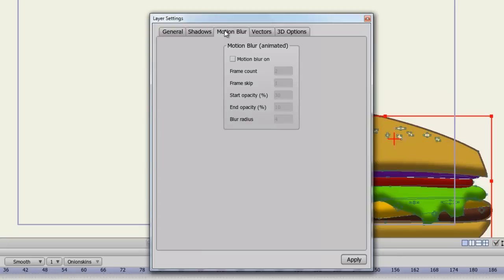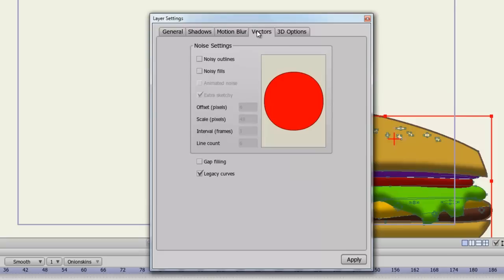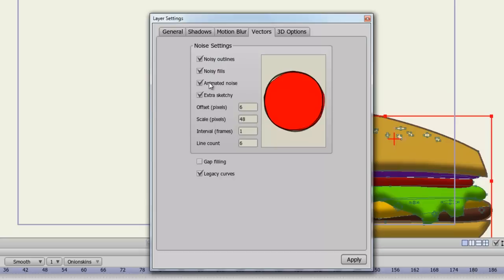Motion blur when turned on will create a blur effect whenever your layer moves across the screen. And you can adjust the settings to how extreme that motion blur will get if you wish. You have some vector settings here such as making noisy outlines or noisy fills. And you can even add extra noise to this if you wish.